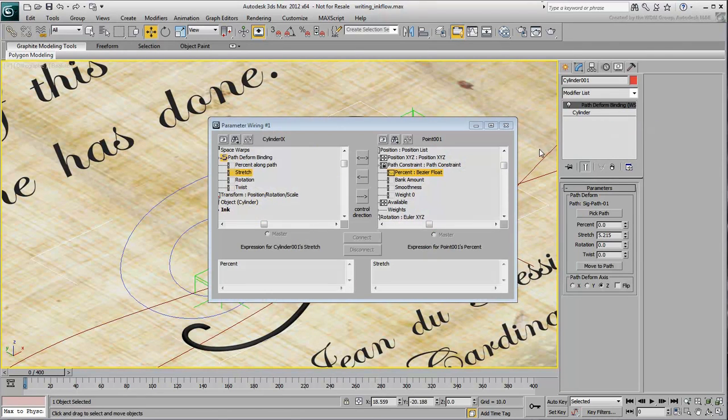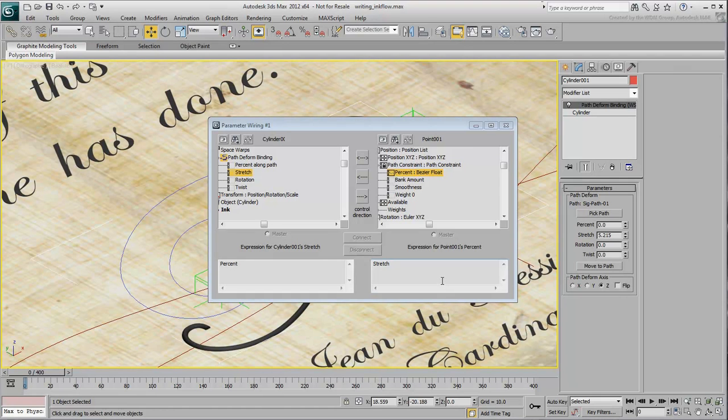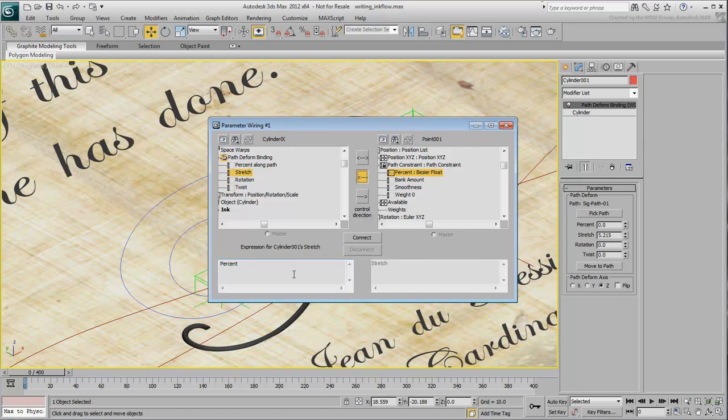The Parameter Wiring dialog appears. You want the helper to control ink flow, so make sure you set the direction in one way only, from the helper to the cylinder. In wiring mode, the Percent value ranges from 0, 0% of the path,